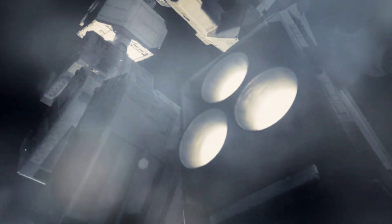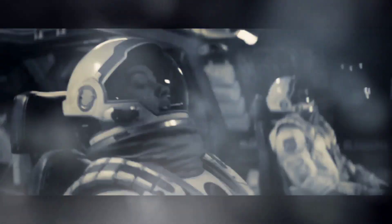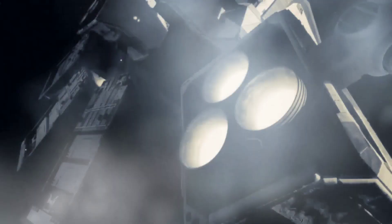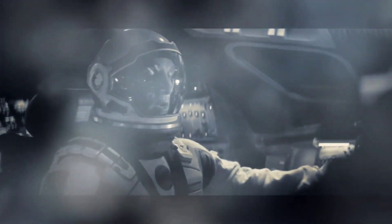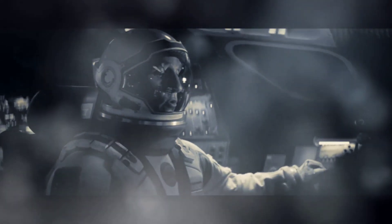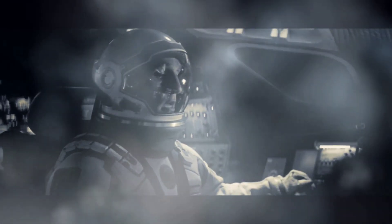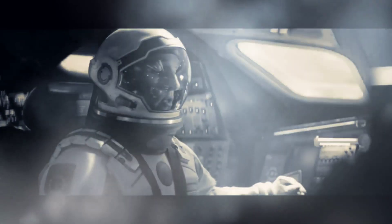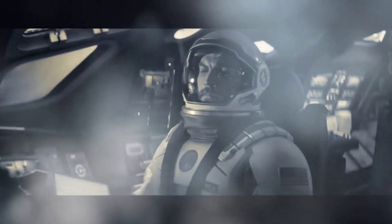Though wise men at their end know dark is right, because their words had forked no lightning they. Do not go gentle into that good night.